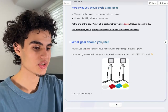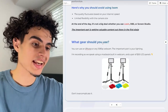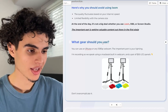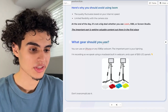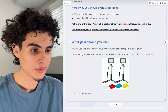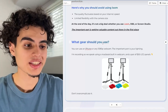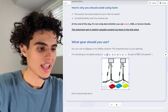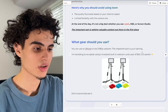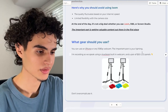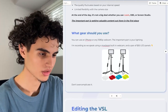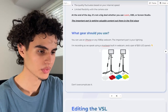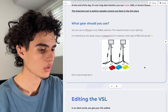For gear, you can use any iPhone or any 1080p webcam. The important part is your lighting. I'm recording right now using my iPhone camera, not a MacBook built-in webcam, and a pair of $50 LED panels — super bare bones, super simple, nothing crazy. Don't overcomplicate it.